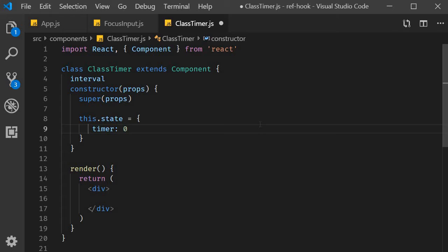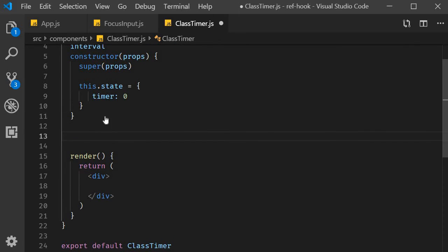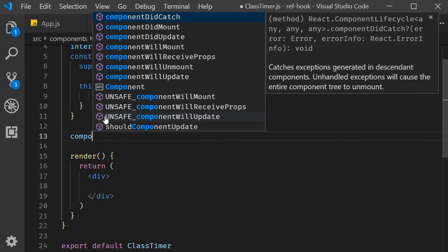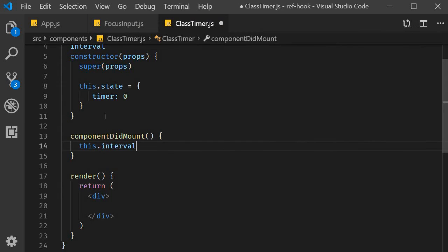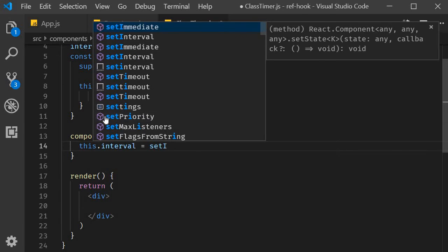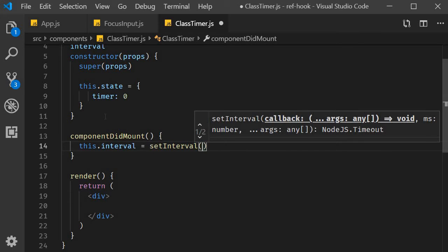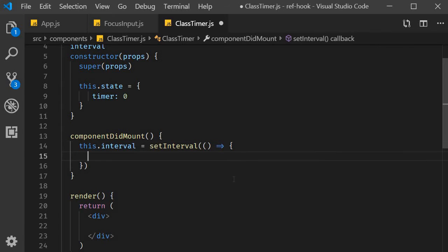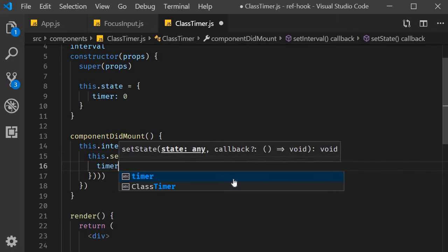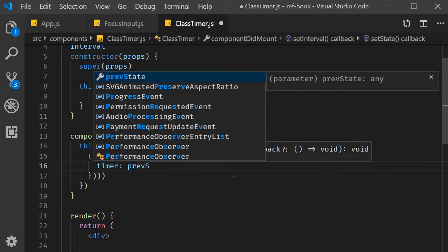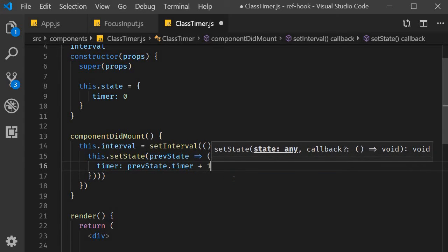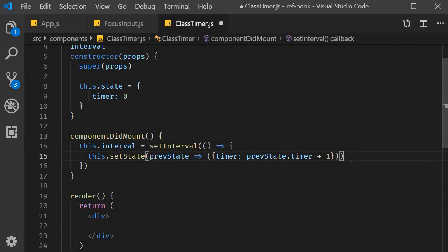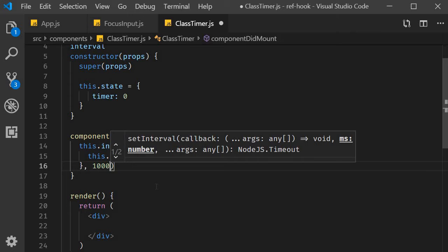Next, we implement componentDidMount and componentWillUnmount to set and clear our interval timer. So componentDidMount, our instance field this.interval is going to be equal to setInterval and setInterval accepts two arguments. The first one is a callback function, where we simply increment the timer state variable by one.